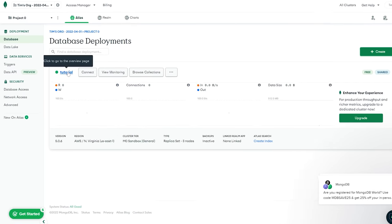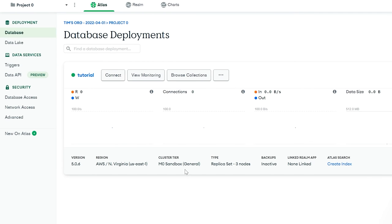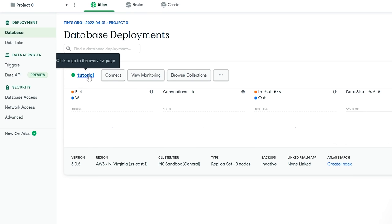My cluster has now been created. I want to mention what a cluster is — it's kind of an abstraction on top of a database, at a higher level. Databases would be inside of a cluster. In this case, the type of cluster I have is a replica set with three nodes, meaning I actually have three servers running my database. So my database exists in three different places, providing better scalability as well as redundancy — in case any of the servers go down or we lose some data, we'll have it backed up in multiple places.